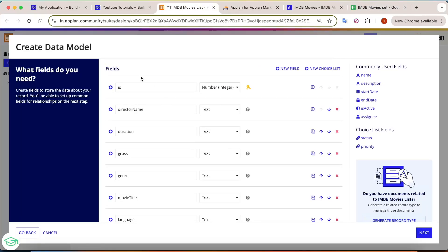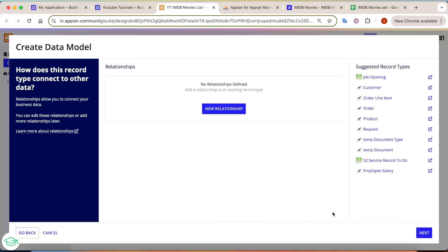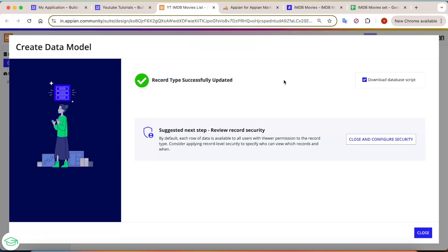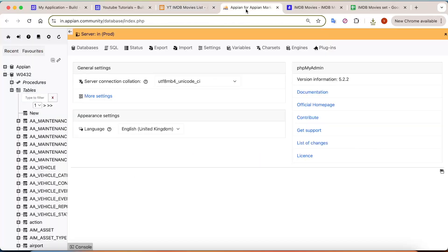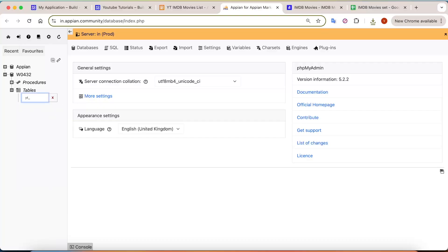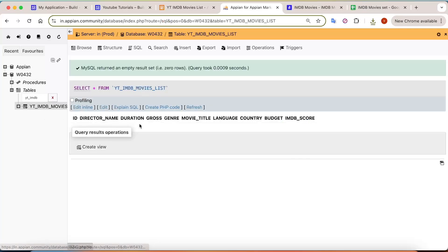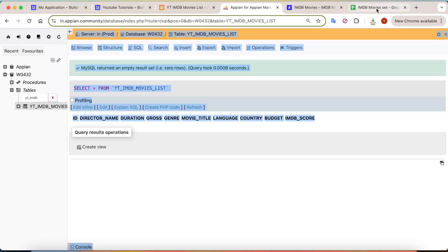I have now listed all the fields we require in camel case, and these values will get automatically converted to uppercase for the database. Click on next, and here you will see a final preview. Make sure that 'Create Table' is checked so it will create a table in the database. Click on save — the record type is successfully updated. If we search for 'yt_imdb' in the database, we can find the table with all columns: id, director name, duration — make sure everything matches what is in the Excel.